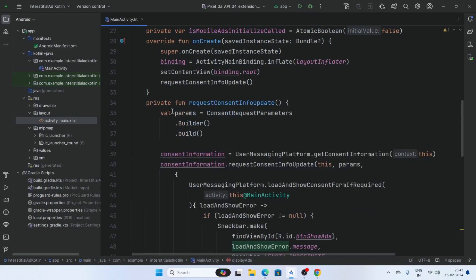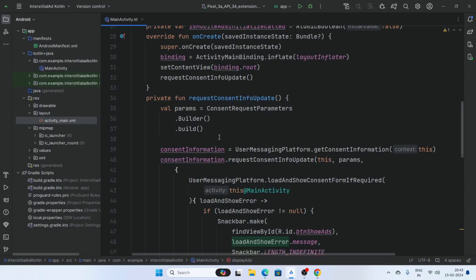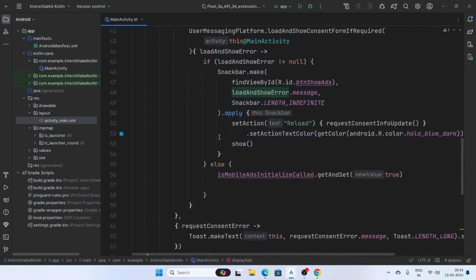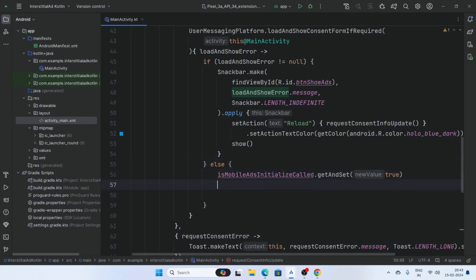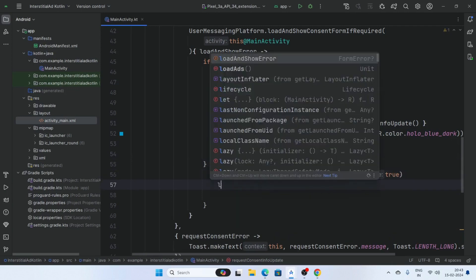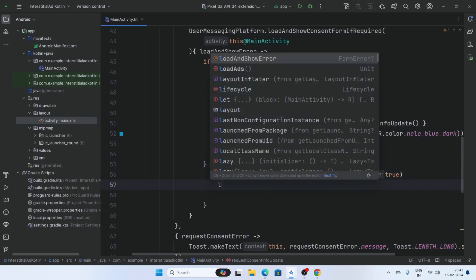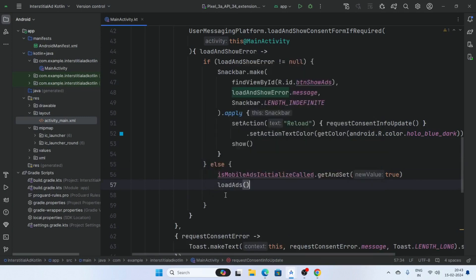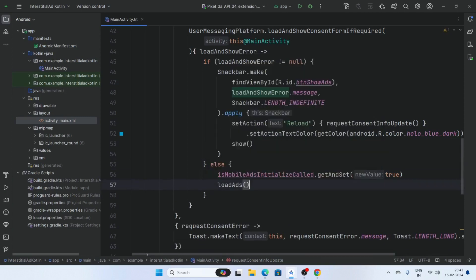Inside the display ads button onClick, call this showAds function. Now go to the requestConsentInfoUpdate function — in the else part, after mobile ads are initialized, call the loadAds function here. Now run the app and test.